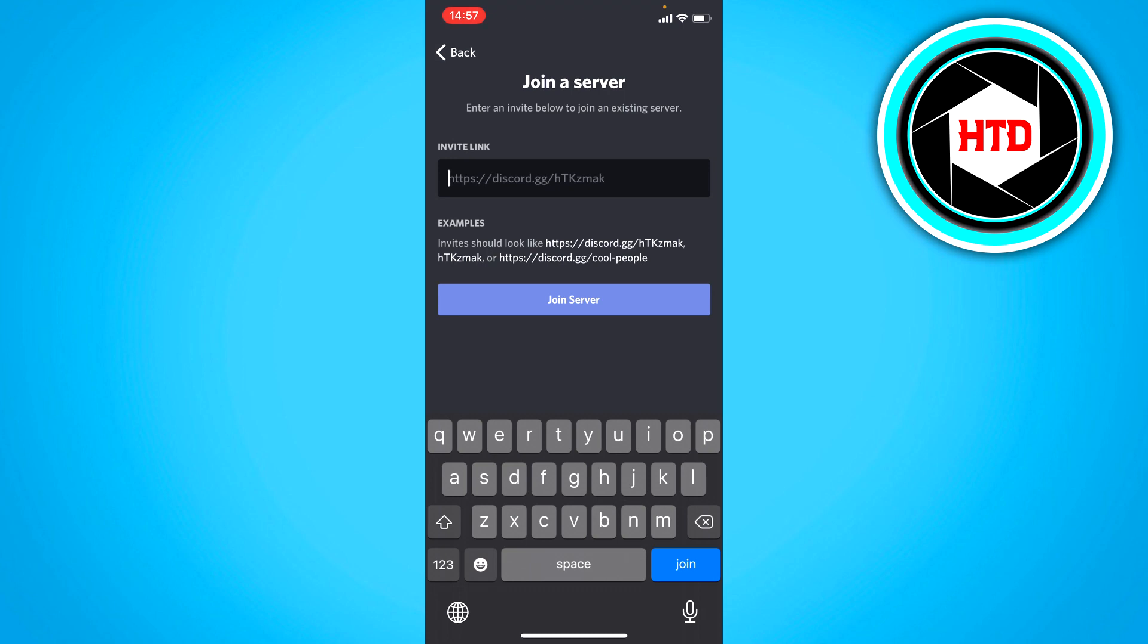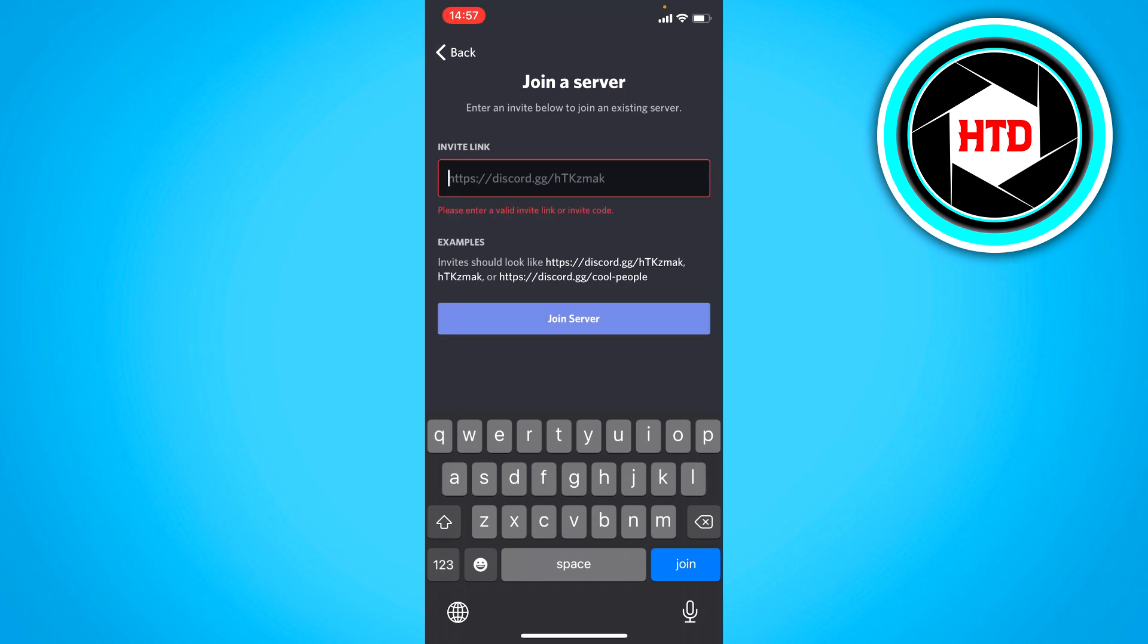So you have to fill in this right here. And then you can click on join server. So that's where you can join a server.